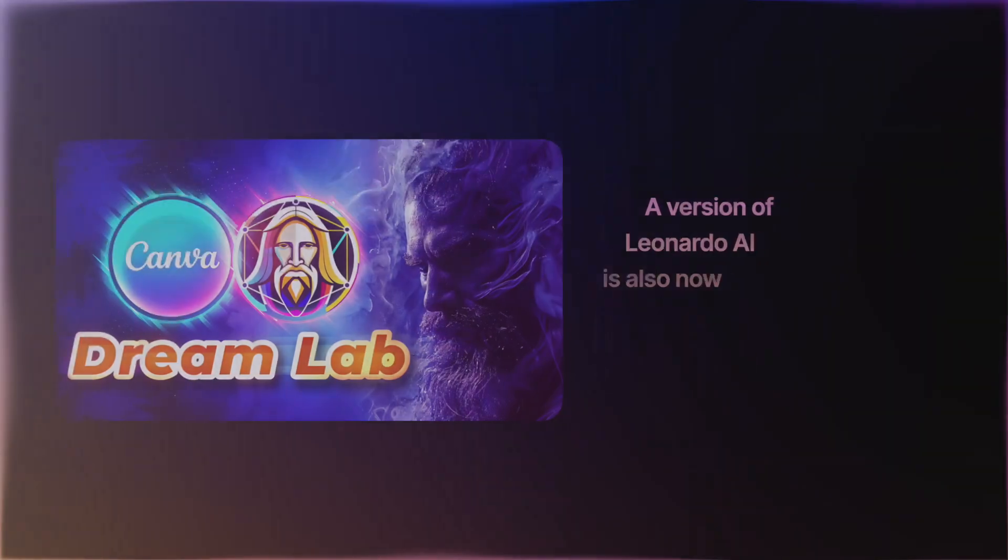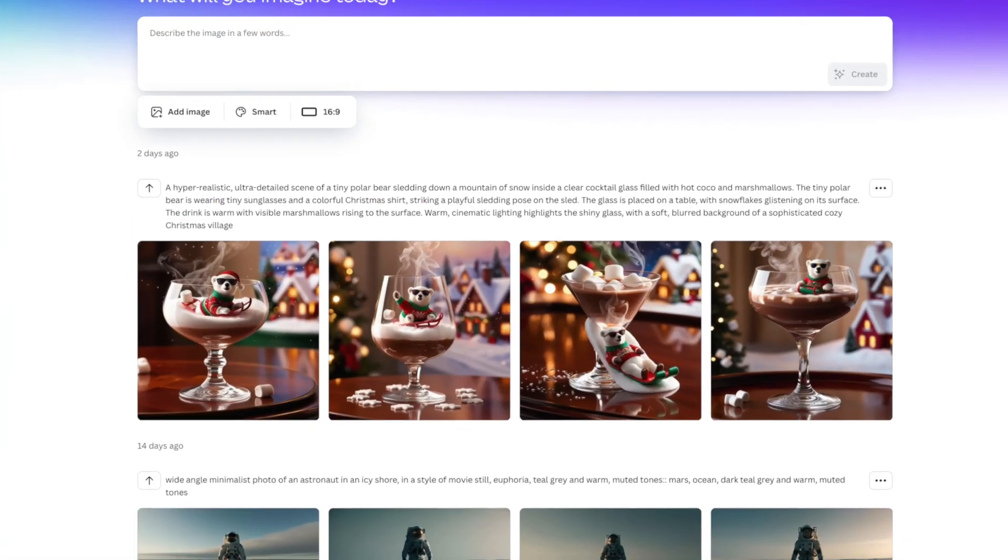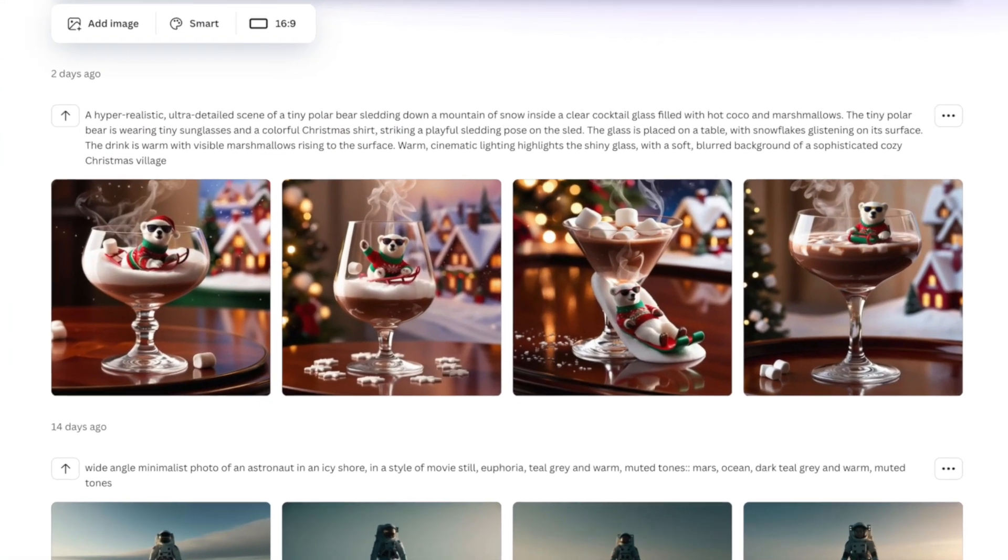Now remember, it wasn't too long ago that Leonardo AI was actually acquired by Canva, in which you can use Leonardo AI directly from within Canva itself. It's called Dream Lab. If you haven't seen this video, I highly recommend it.